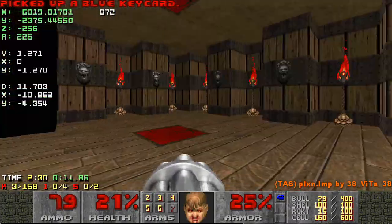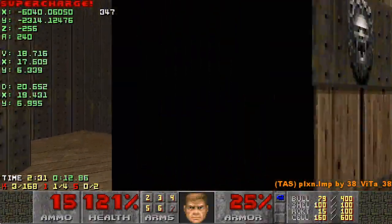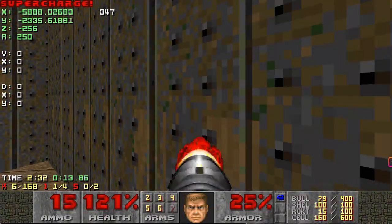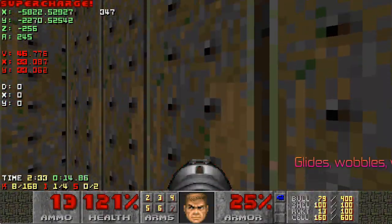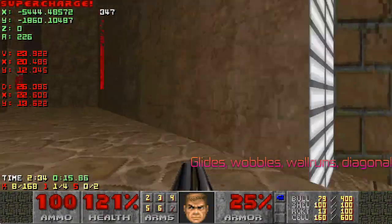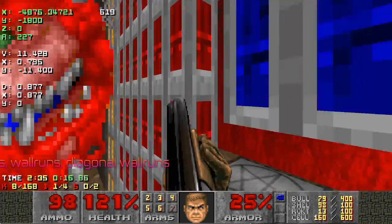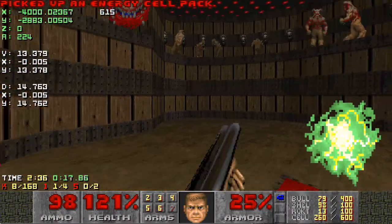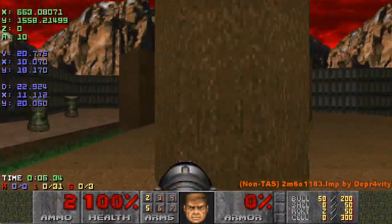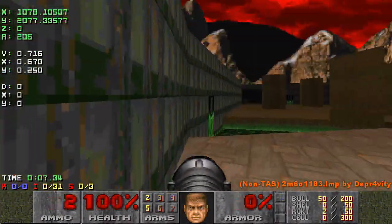Doom has many quirks to its movement engine, which has led to many tricks, skips, and oddities. Tools can play a big role in finding tricks that can be done by a human, for example...